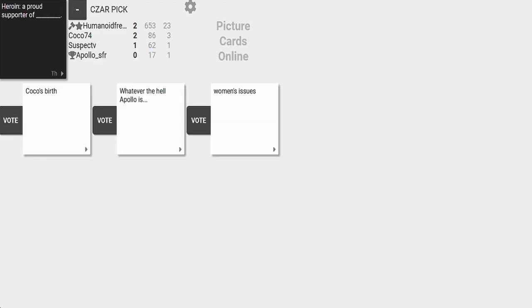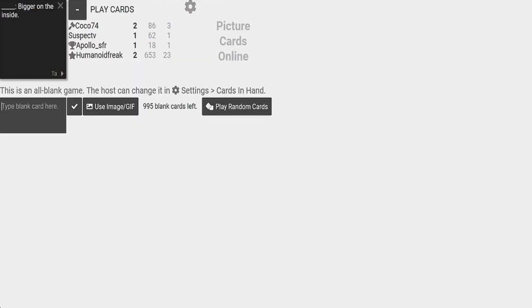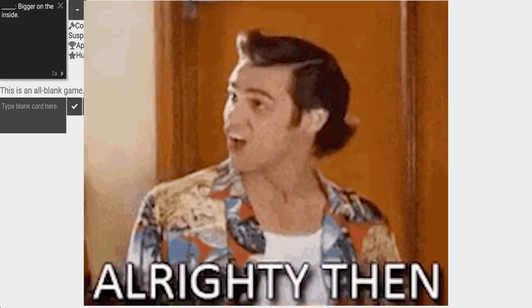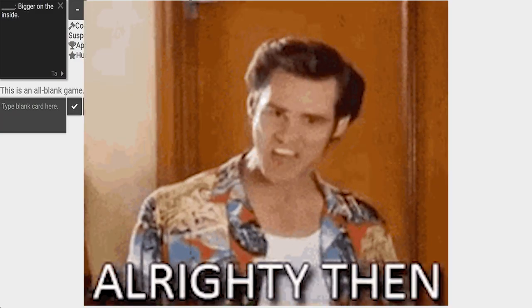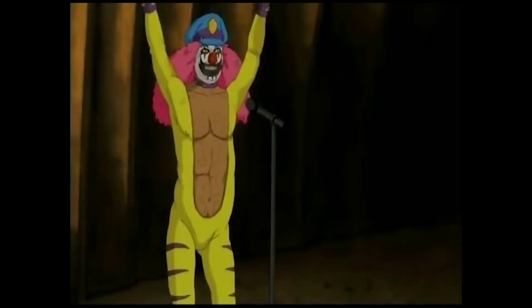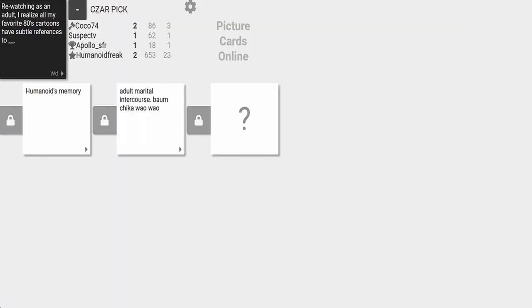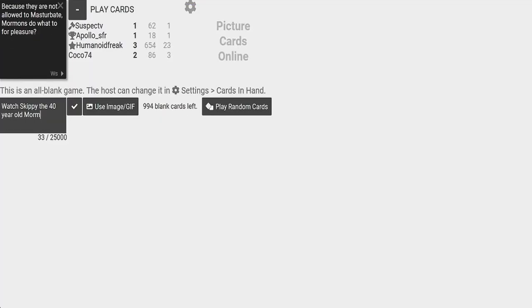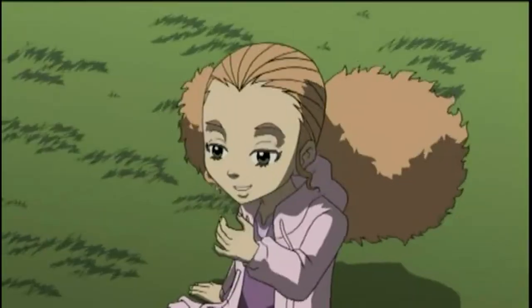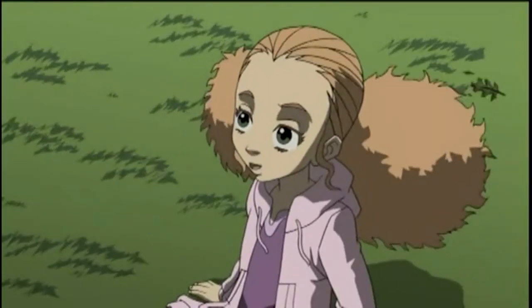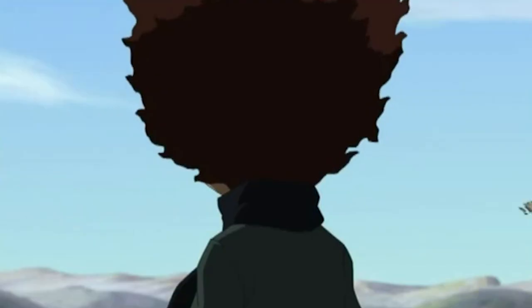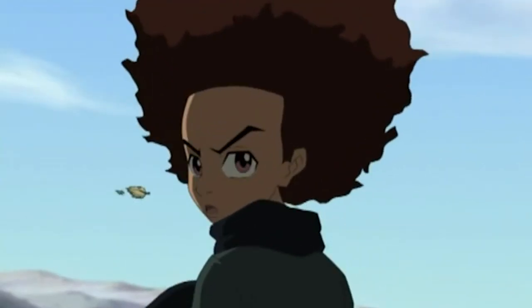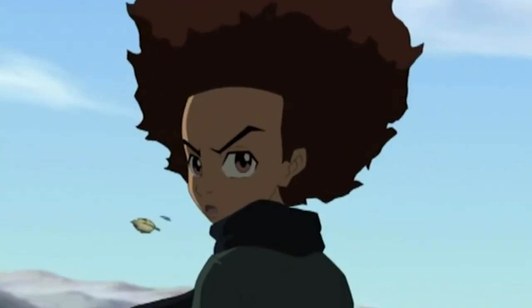Then I do cocaine. Re-watching as an adult, I realized all my favorite 80s cartoons are references to all the stuff—cocaine, heroin. Damn, it's pretty much like that one scene with Jasmine and Huey where 'the tooth fairy will be coming soon.' 'There ain't no such thing as a tooth fairy.' Wait, what? What you said? You guys are killing me.